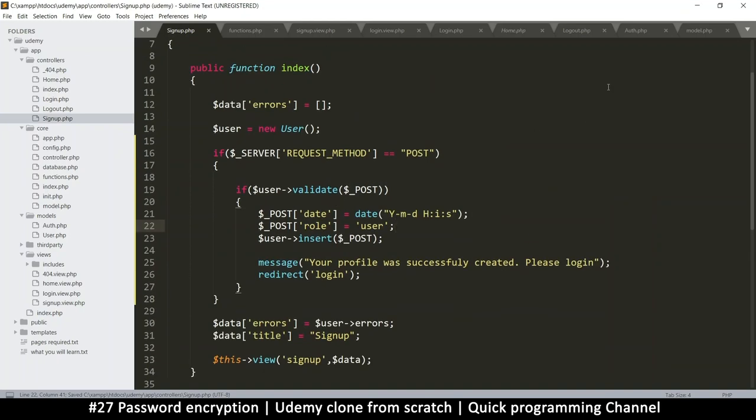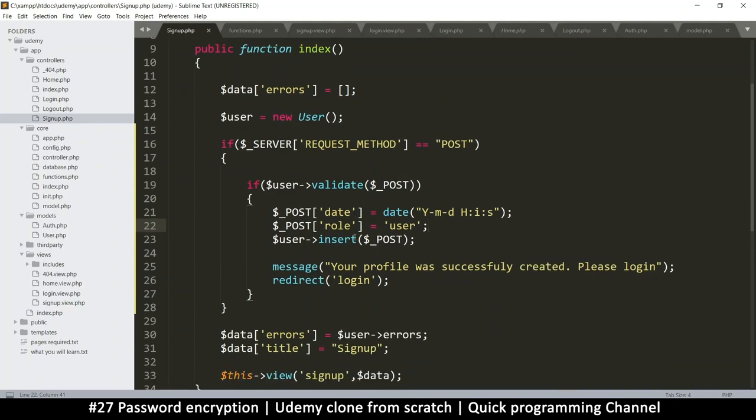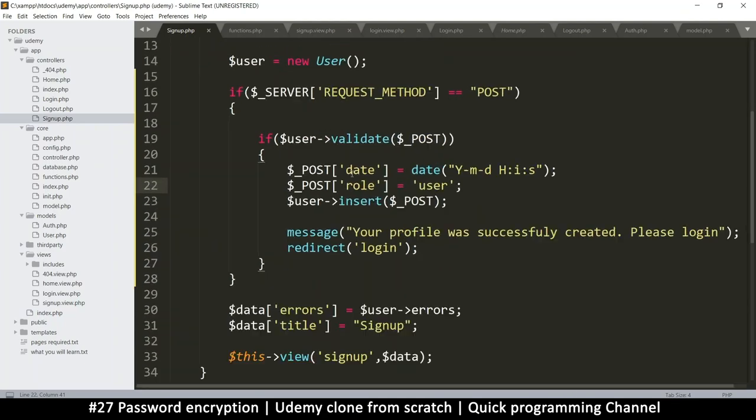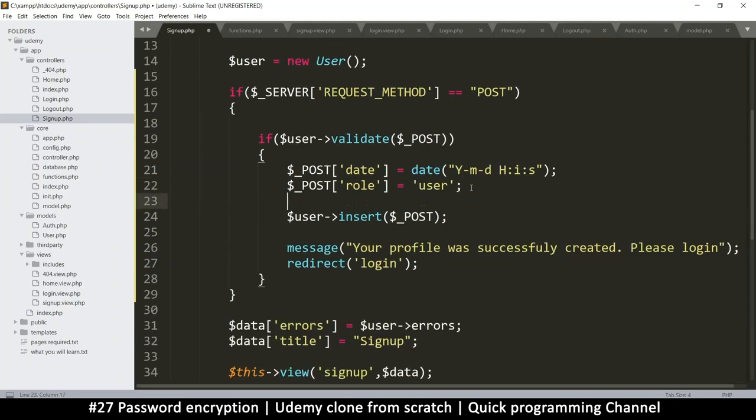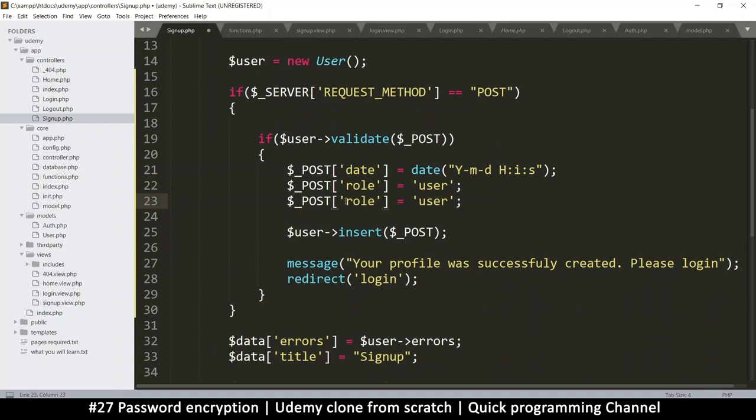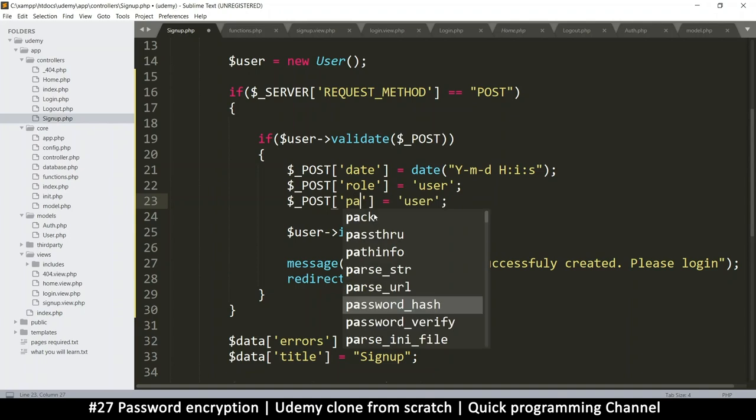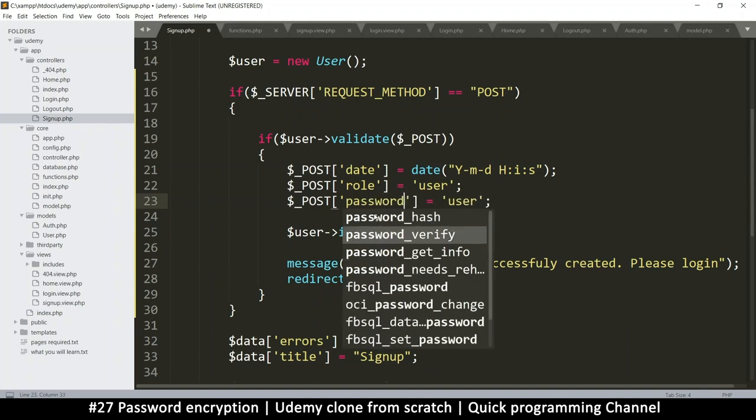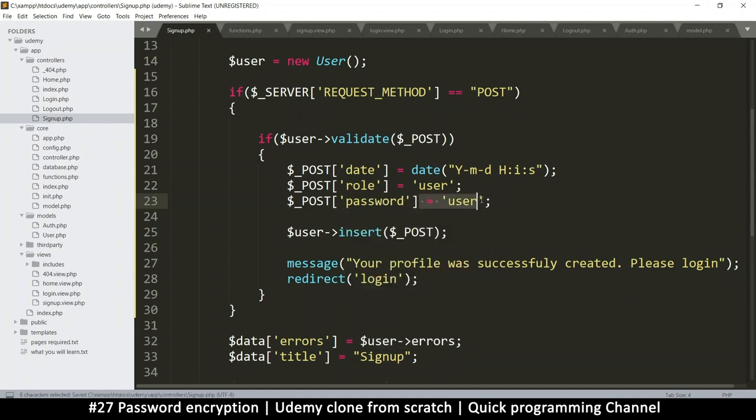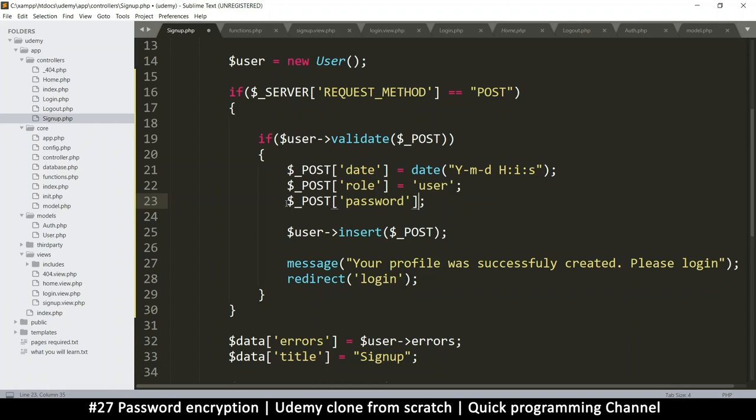And then when we go to the login, before that, we need to encrypt our password. So right here, what I'm going to do is rewrite the password. So while we are signing up, I will put password here. Let's see here what's going on. Wait, I'm getting a little lost here. Give me a second.